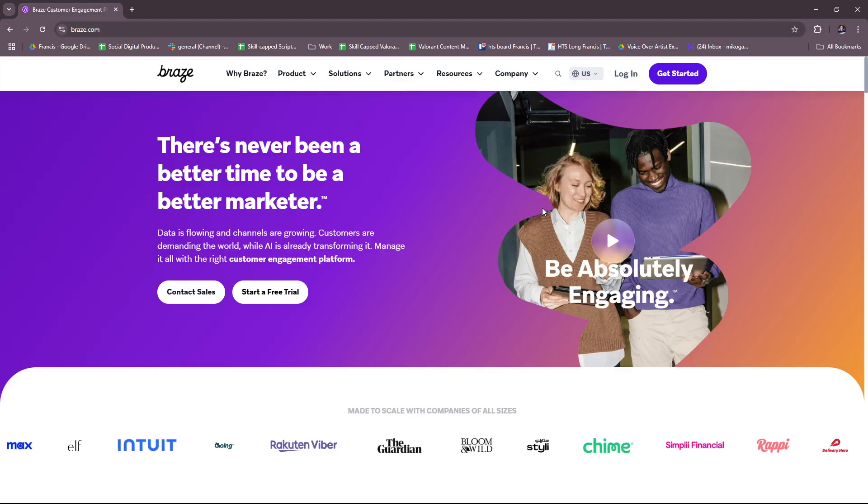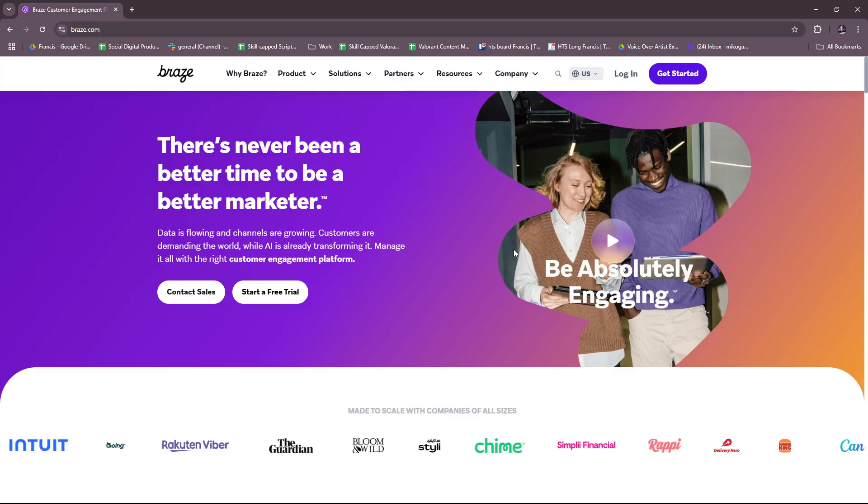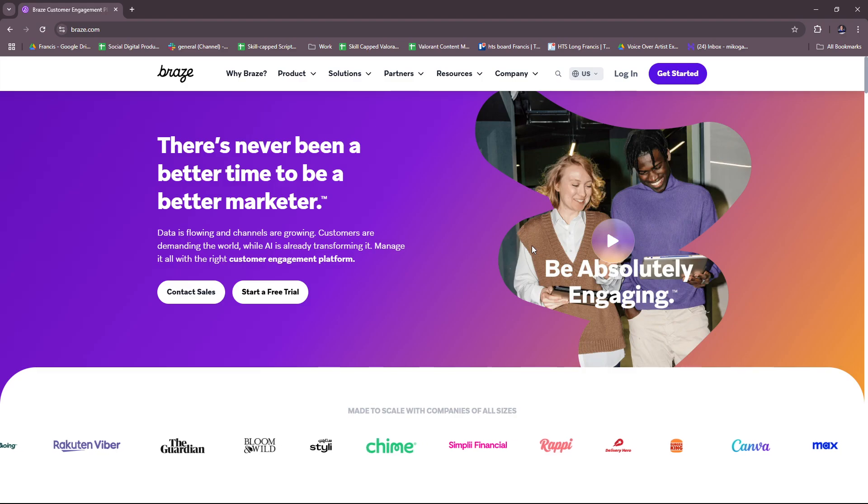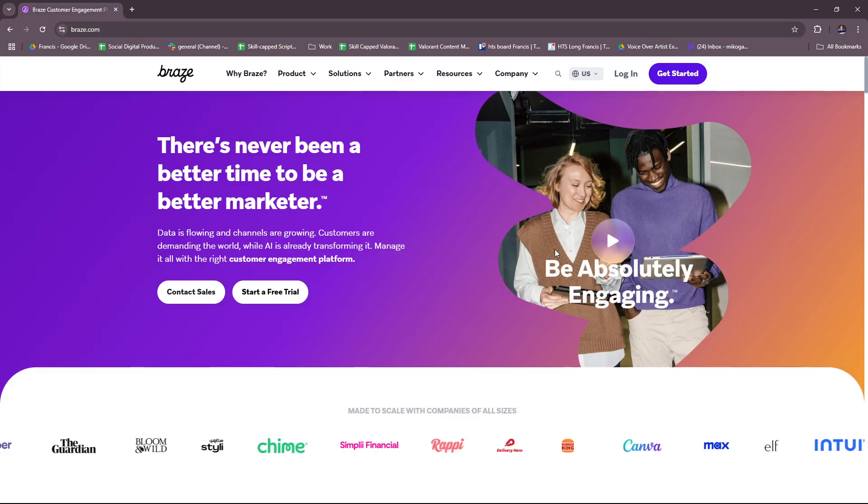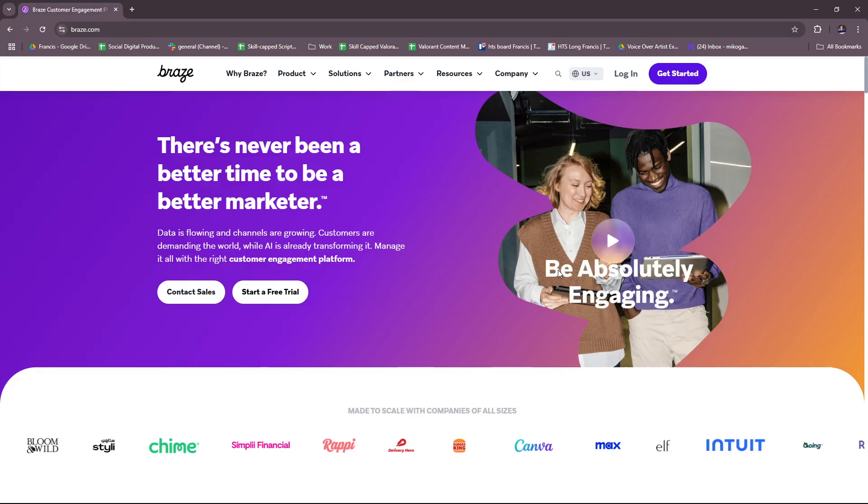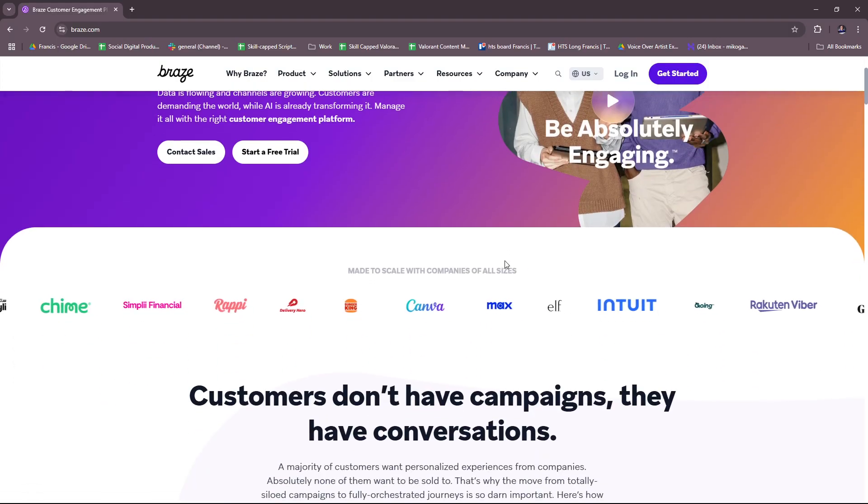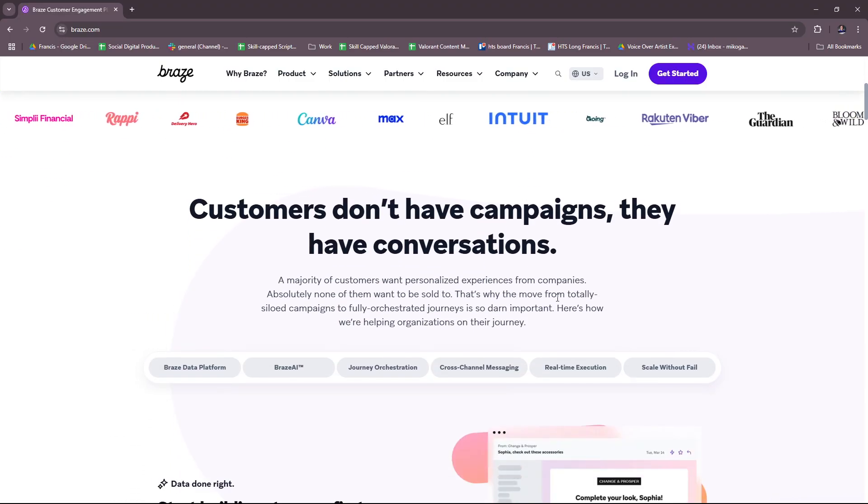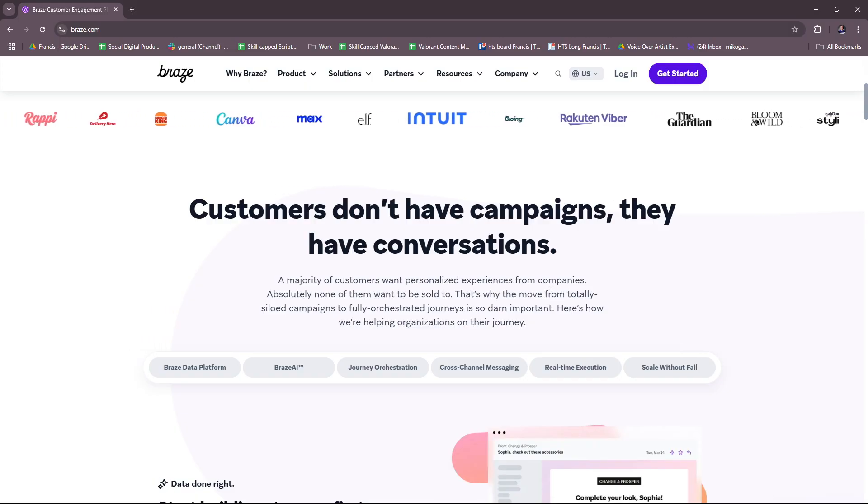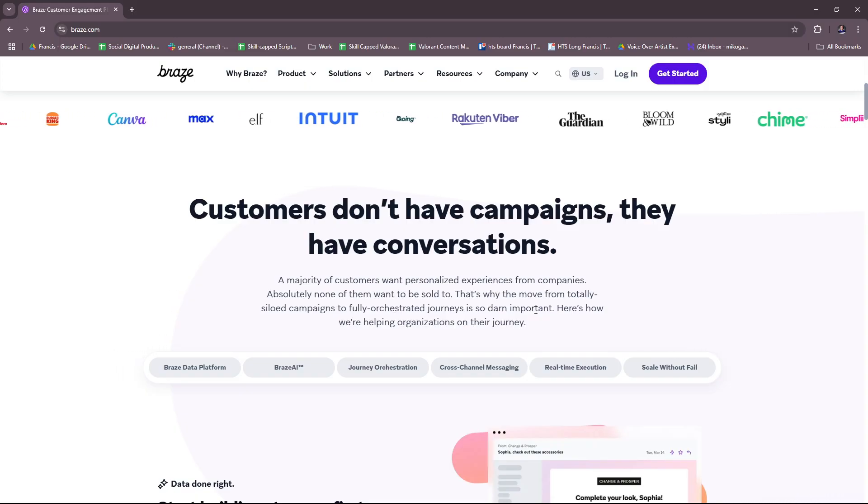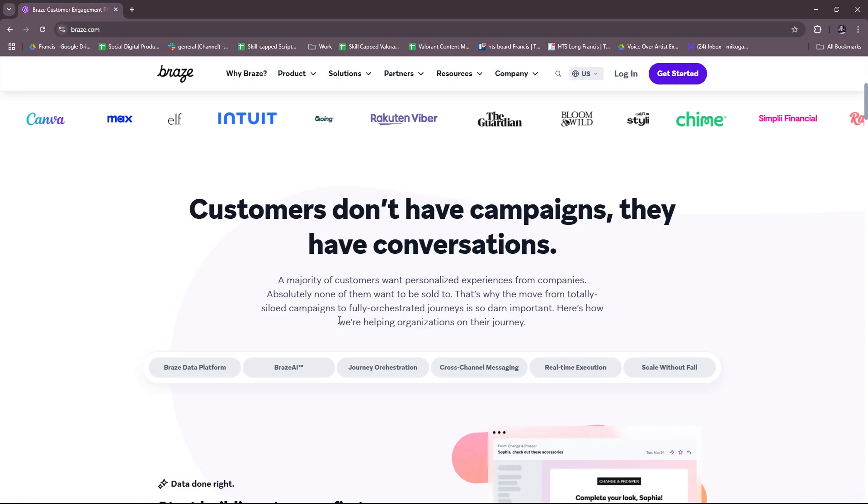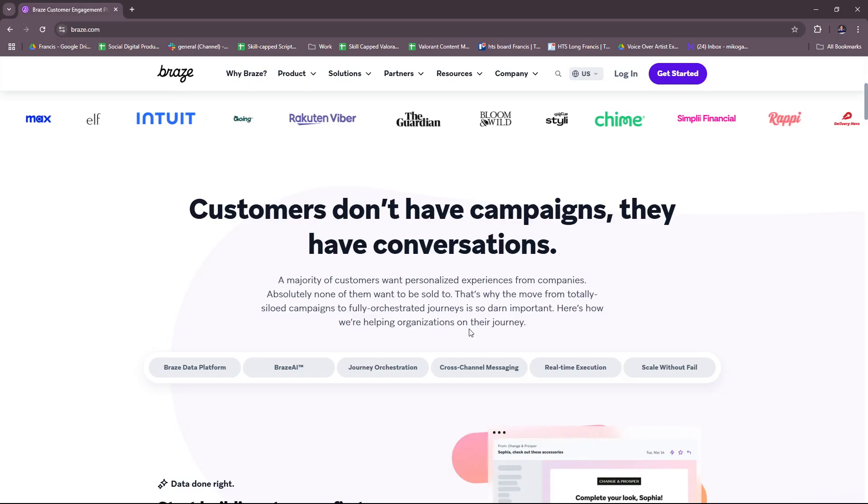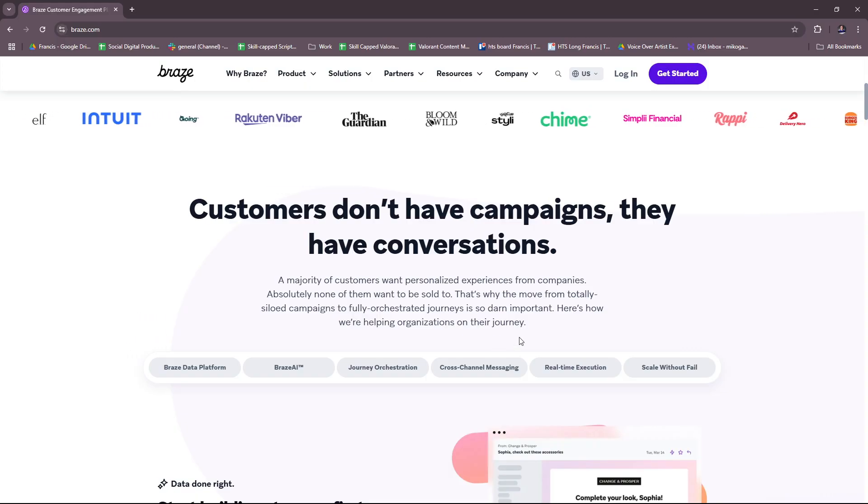So Braze is basically a leading customer engagement platform designed to help brands build meaningful relationships with their customers through personalized data-driven interactions. Braze offers tools for messaging, segmentation, and real-time engagement across multiple channels. A majority of customers want personalized experiences from companies. That's why the move from totally siloed campaigns to fully orchestrated journeys is so important.